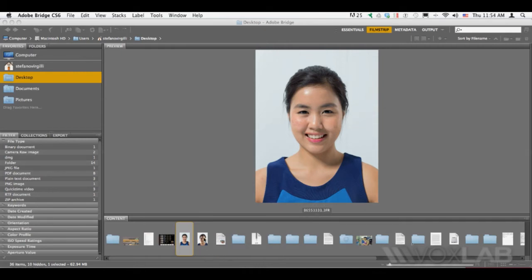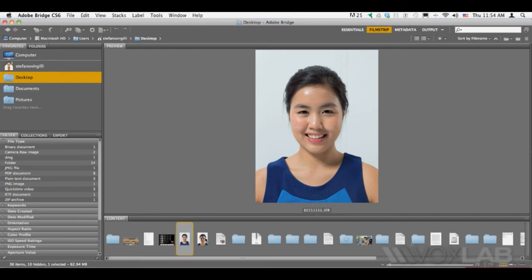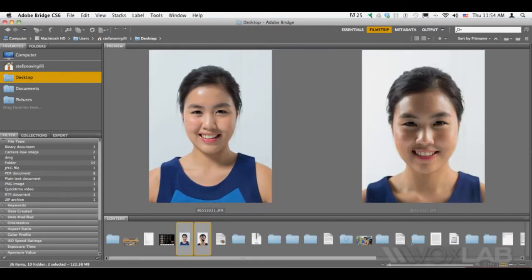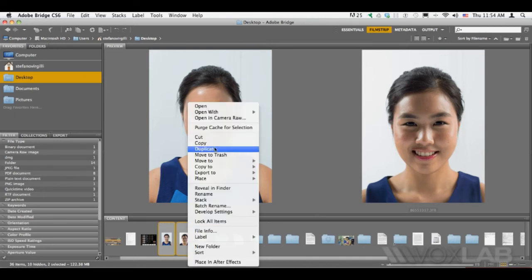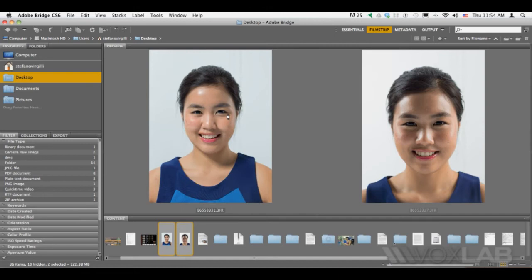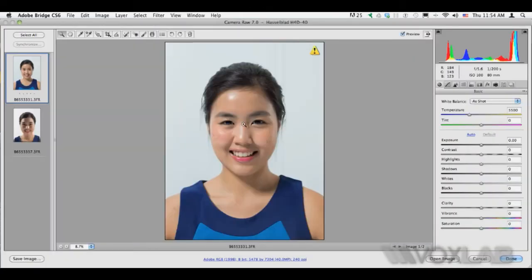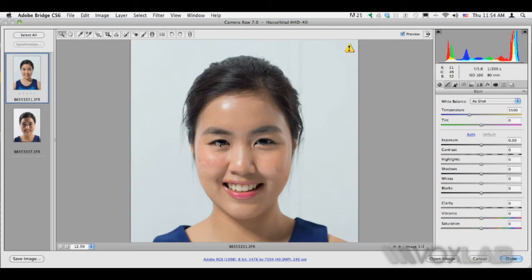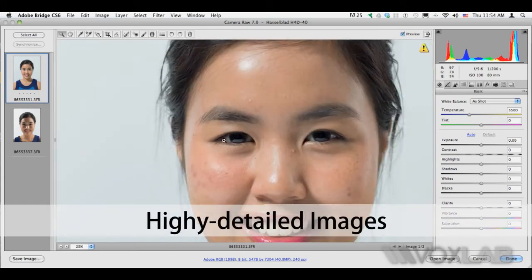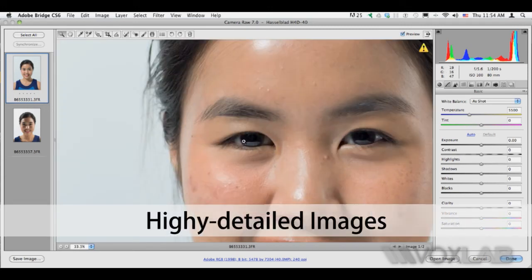This is Hira. She has very kindly modeled for us. We have two shots and they were done with slightly different lighting. But what's really amazing is that if I open these images in Camera Raw, we want to take a look at the incredible amount of detail that you get with the 40 megapixel digital back from Hasselblad.